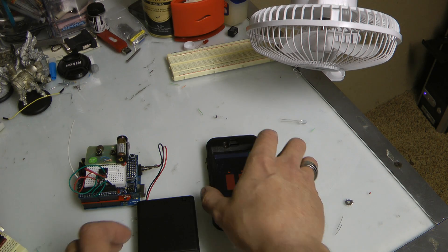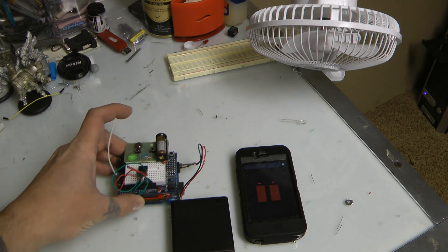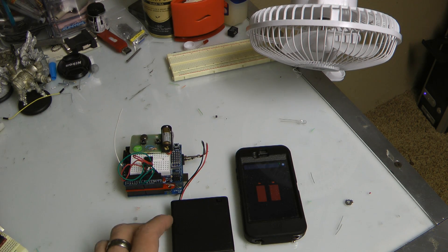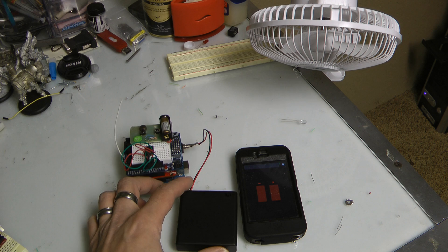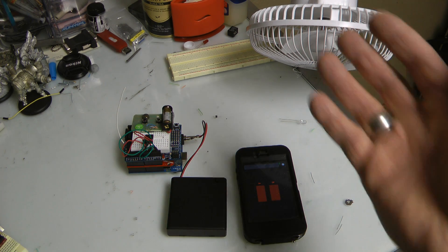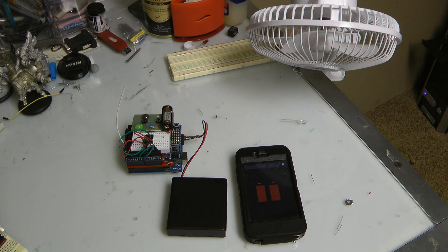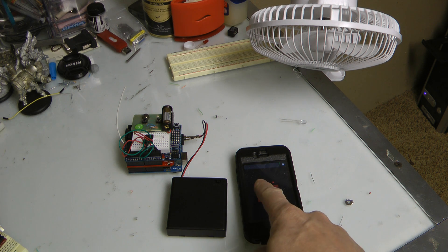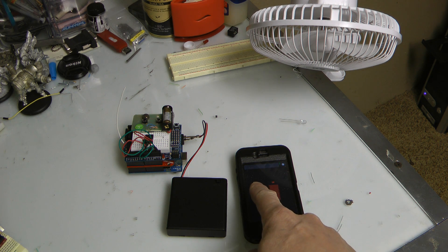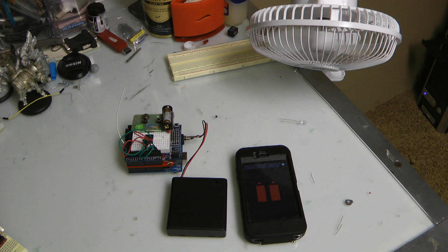Alright, have you ever wanted to turn on something using your iPhone? Like, let's say I wanted to turn on this fan right here using my iPhone. Well, you can. I click this button, and the iPhone clicks on the fan.